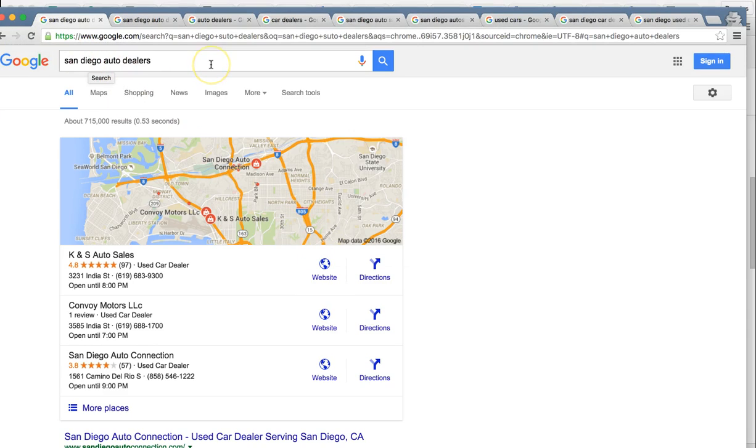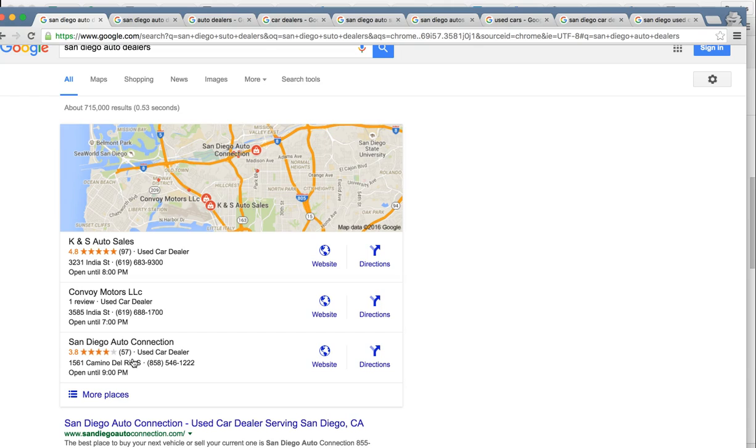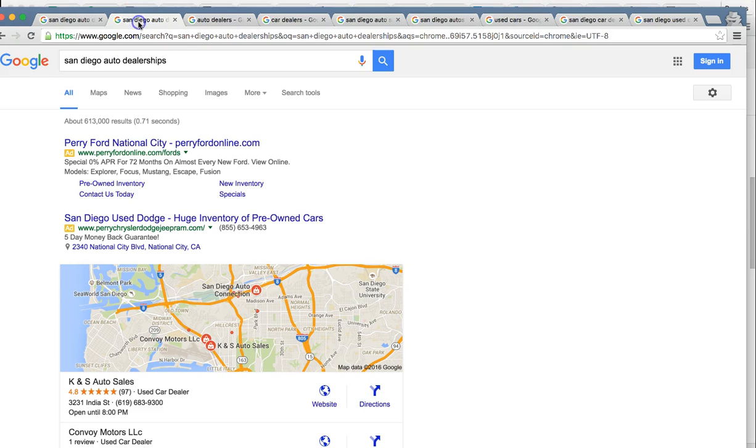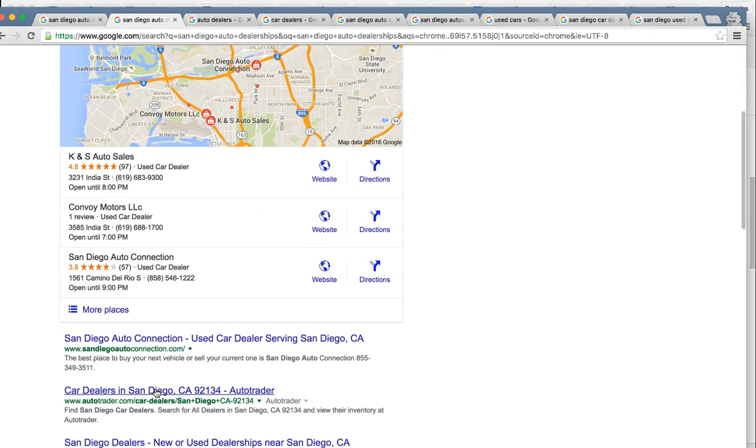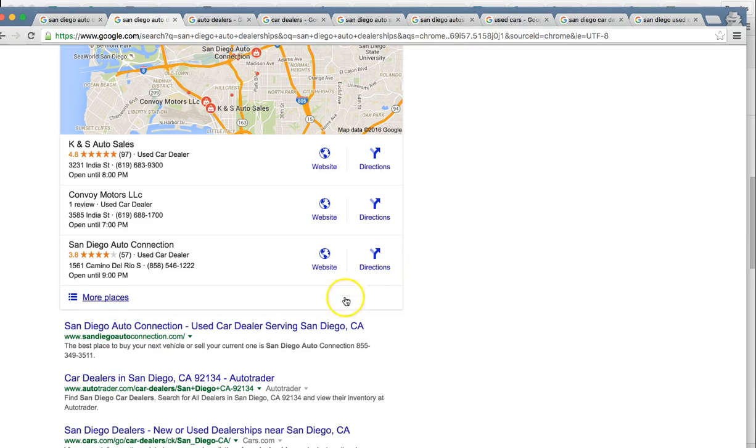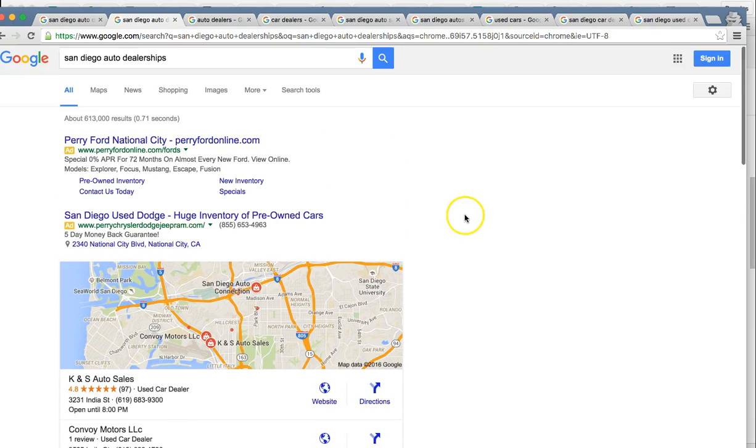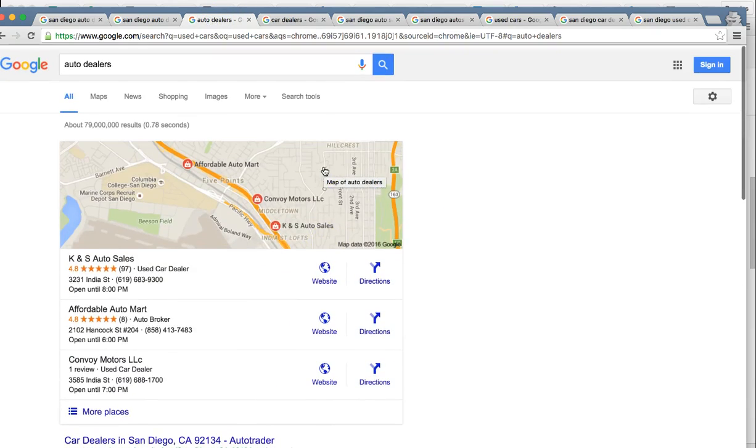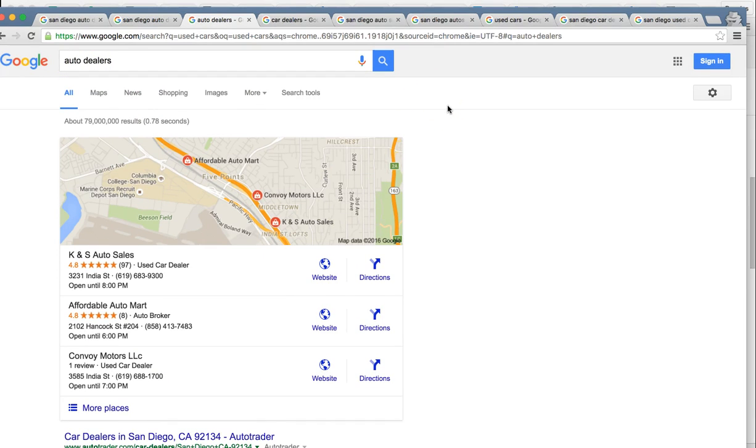So for San Diego auto dealers, this one gets over 200 searches a month. You guys are right here in the map pack before you weren't there, and you're right there at number three and you're number one organically. So that's a huge search for you. Next one, San Diego auto dealerships. Again, number three in the map pack locally and number one organically. That's over 500 searches a month and you guys are pulling up to around 70% from that one search.